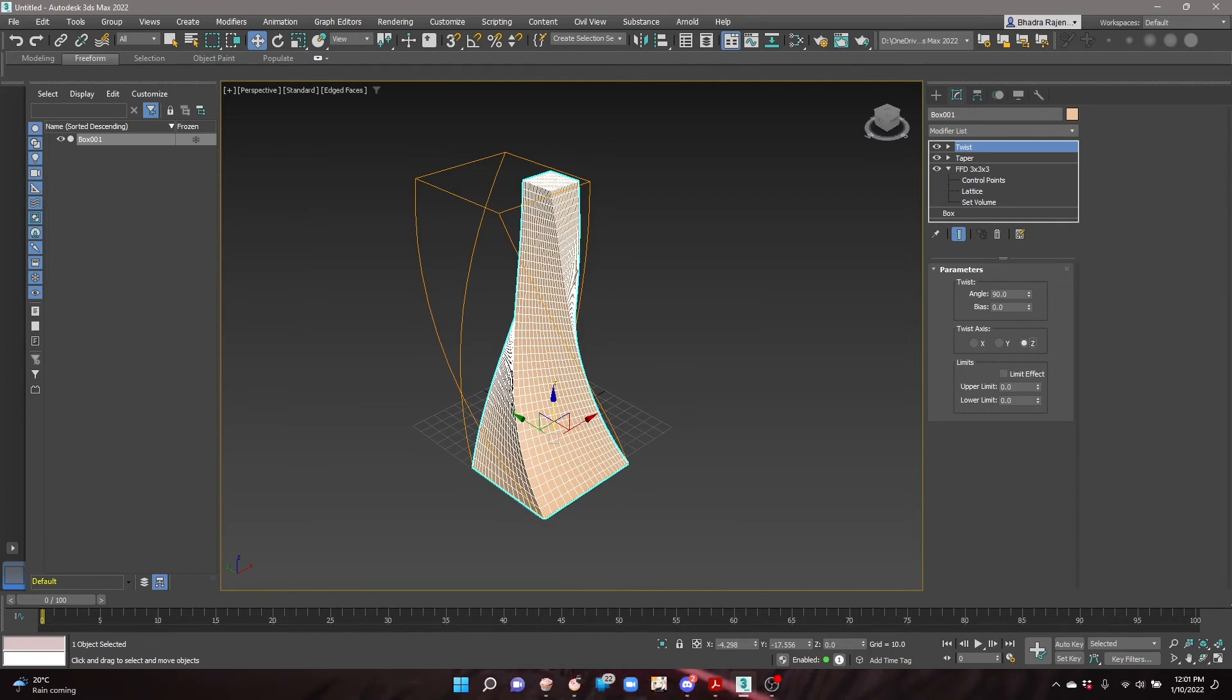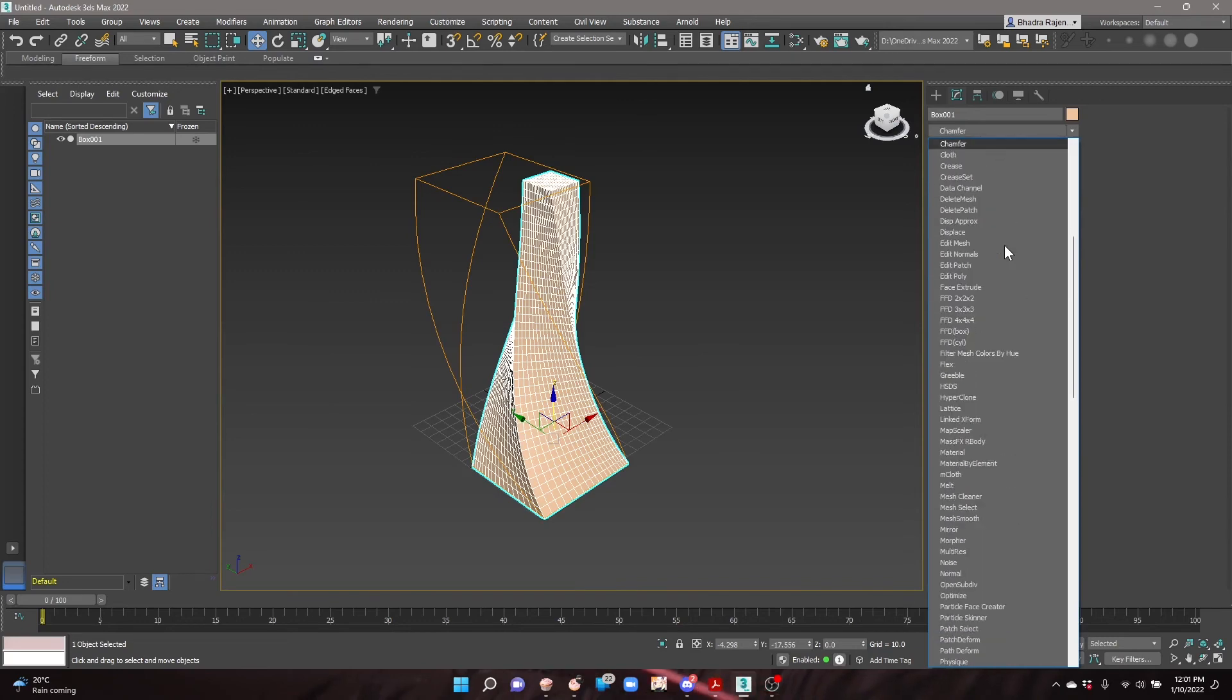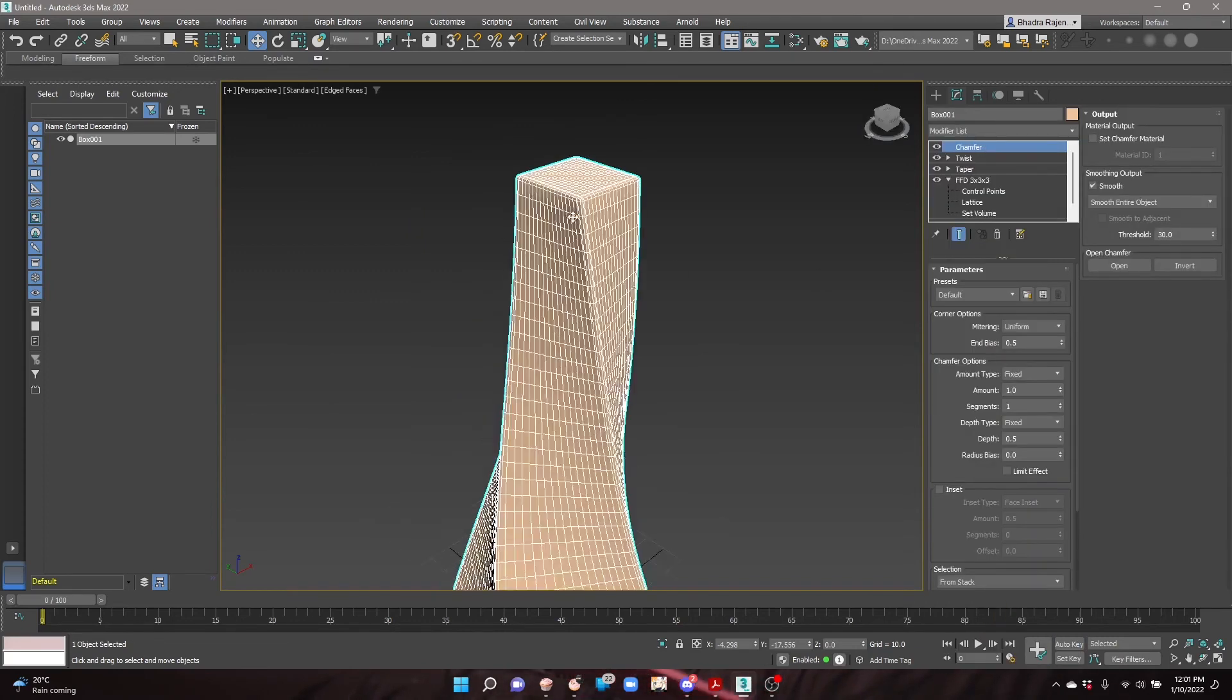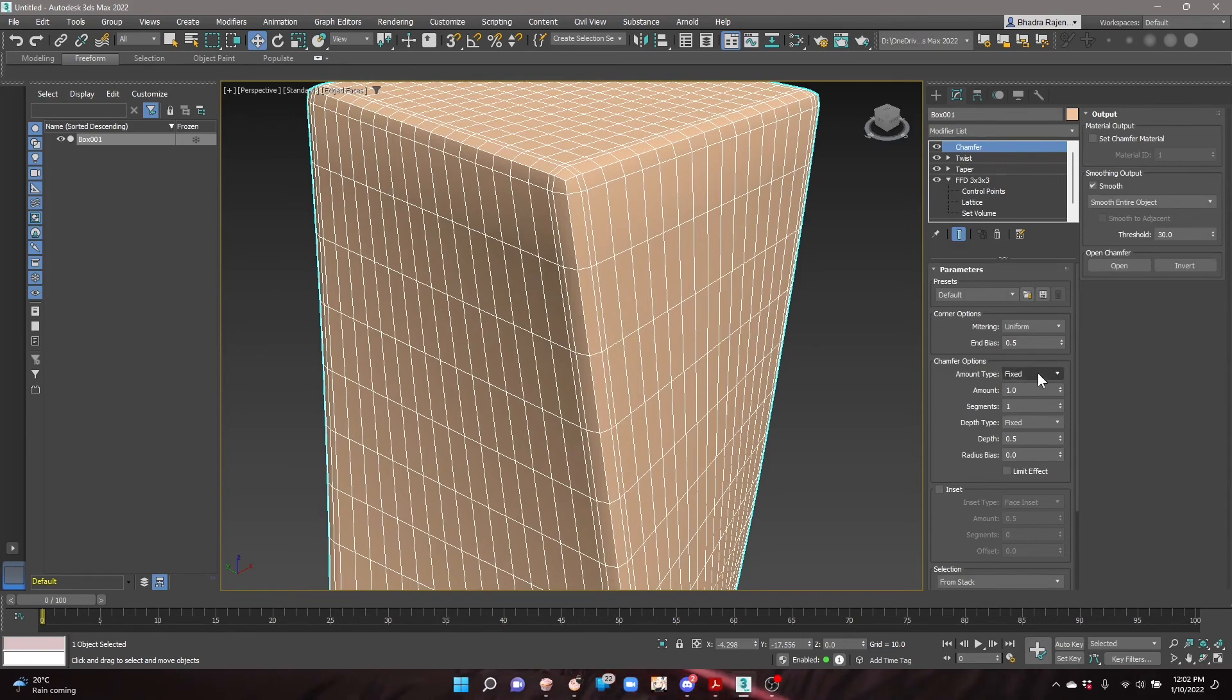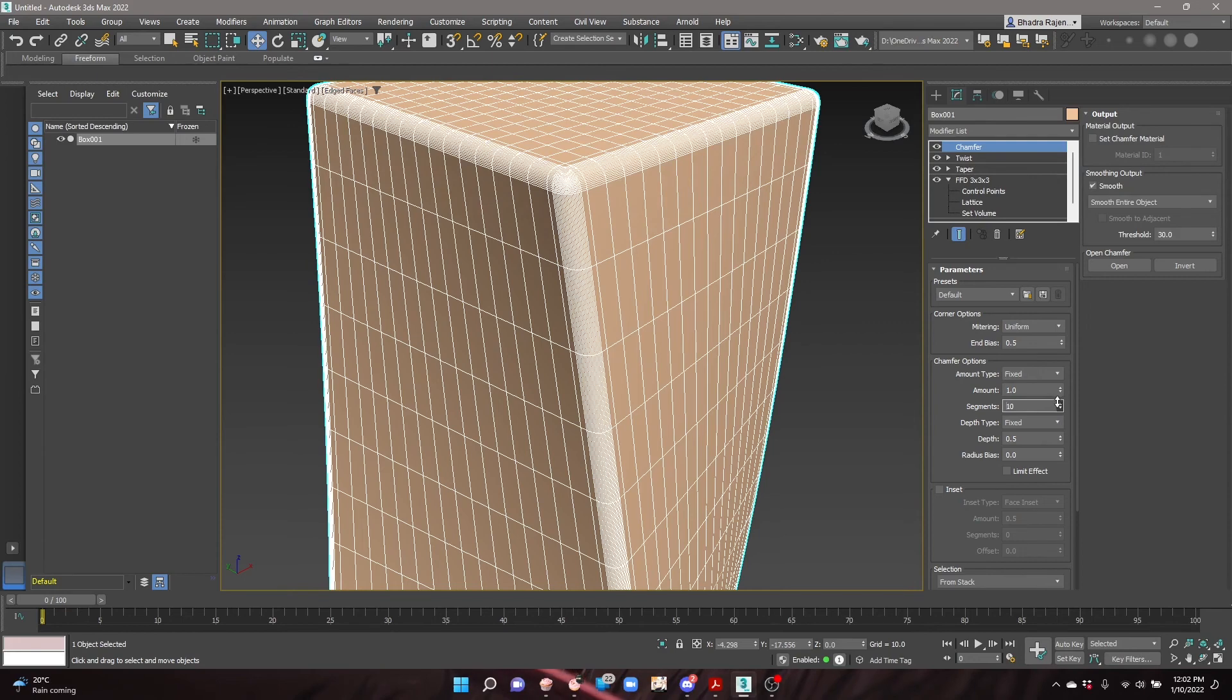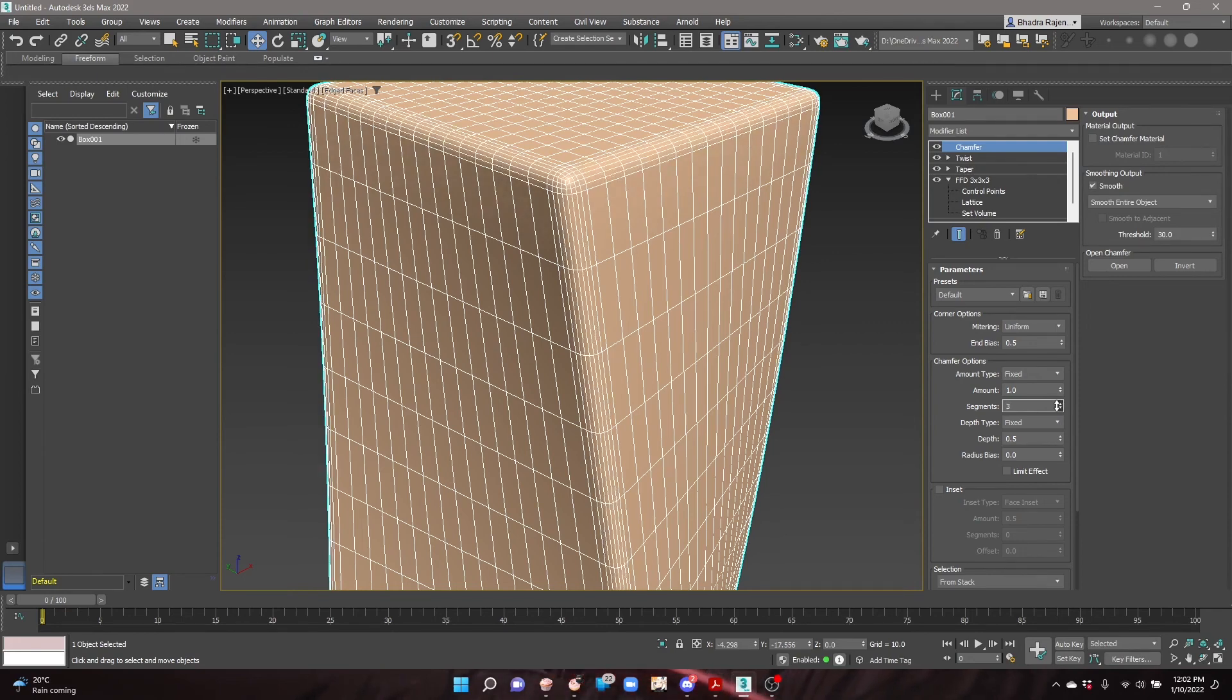For the final modifier, add the Chamfer modifier from the dropdown list. This modifier will round the edges of the tower and make them more smooth. You can increase the number of segments to increase the smoothness, and then adjust the amount of the chamfer.